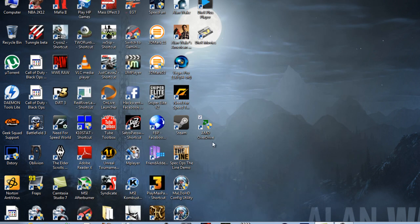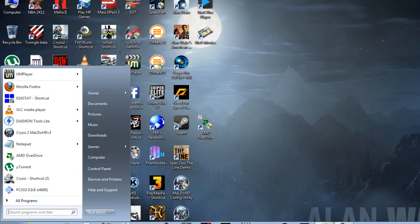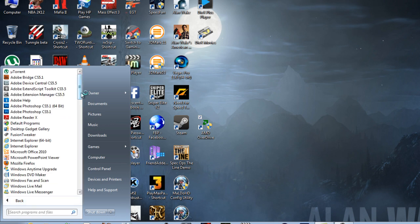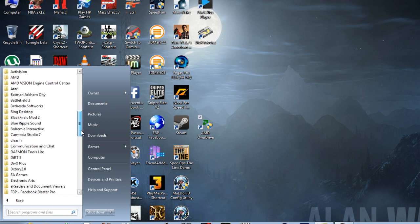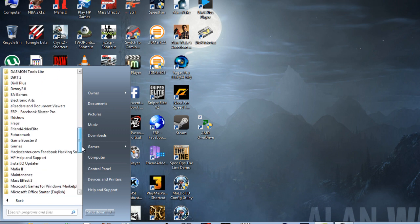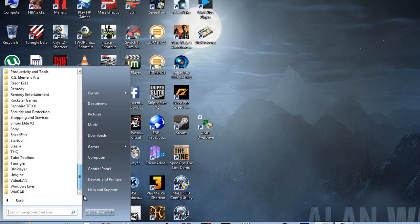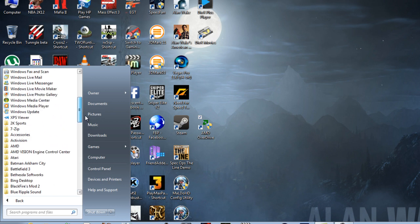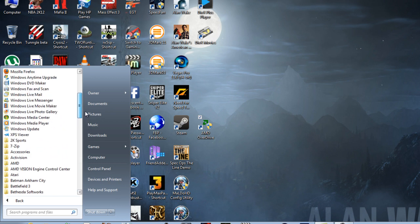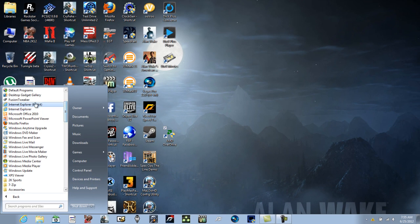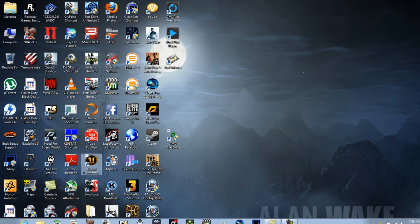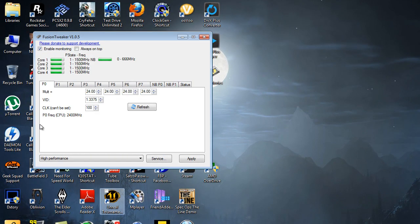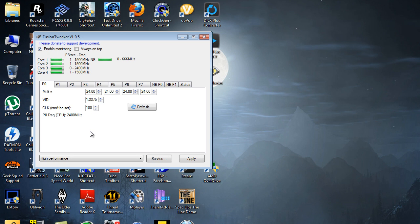While I'm at it, I'm gonna show you another nifty little program that I use. It's called Fusion Tweaker, and what Fusion Tweaker does is it also allows you to overclock your APU. This is only for the Fusion line of AMD processors. If you don't have an A4, A6, A8, or A10, this is not going to work for your PC. As you can see, the last two cores seem to be fluctuating between 1.5 and 2.4 the most, and the first two are pretty much staying at one point. Well, now they're all starting to fluctuate.